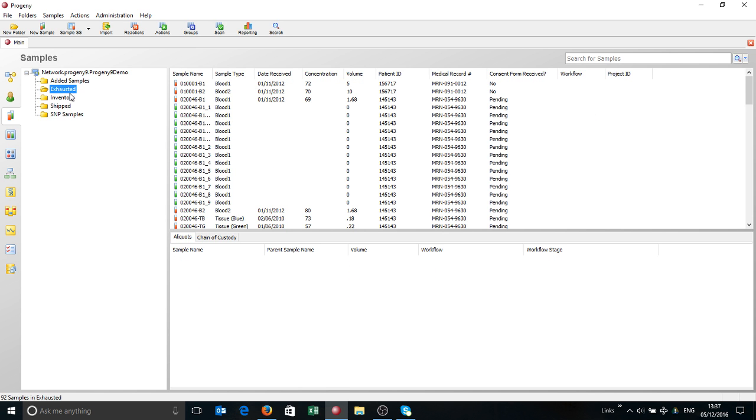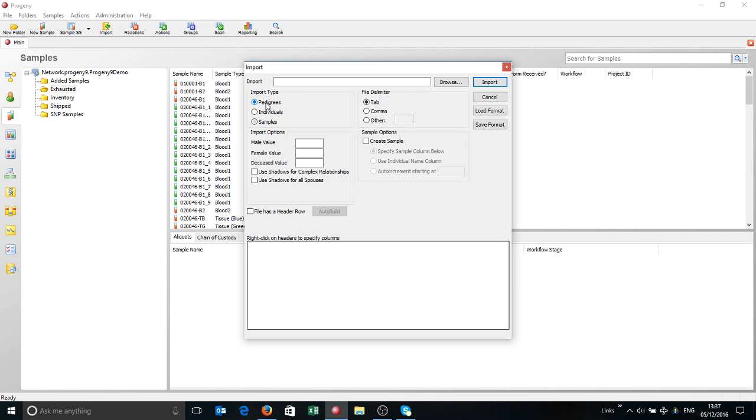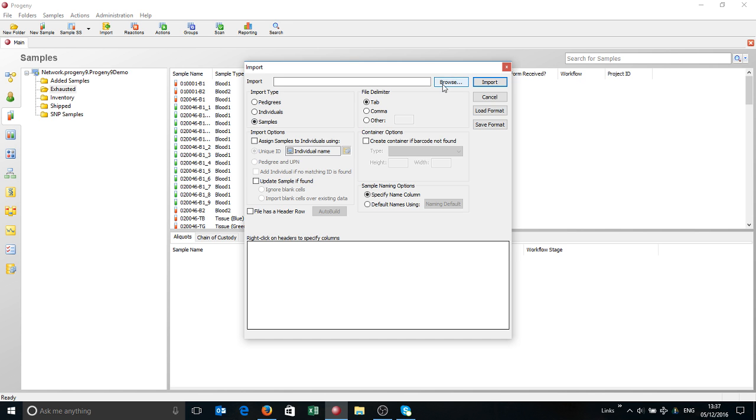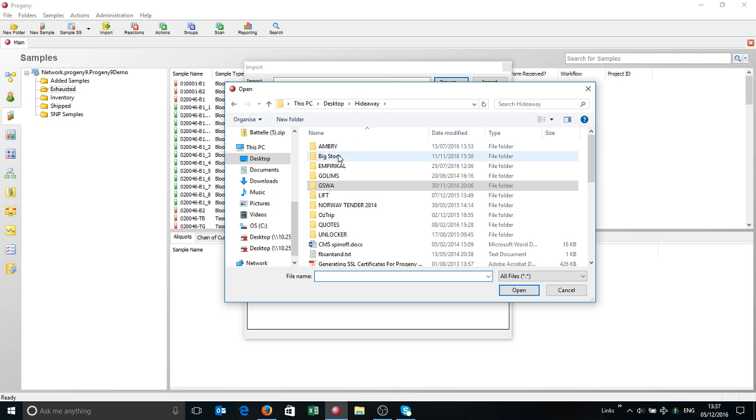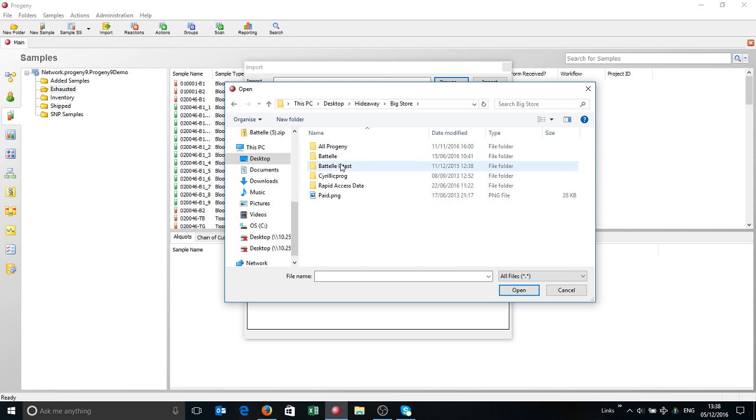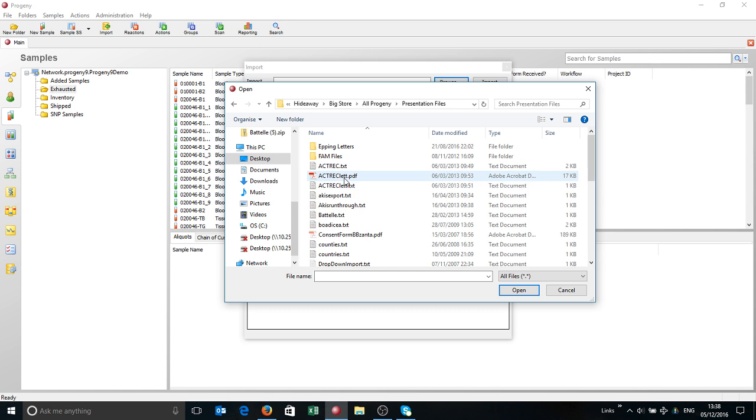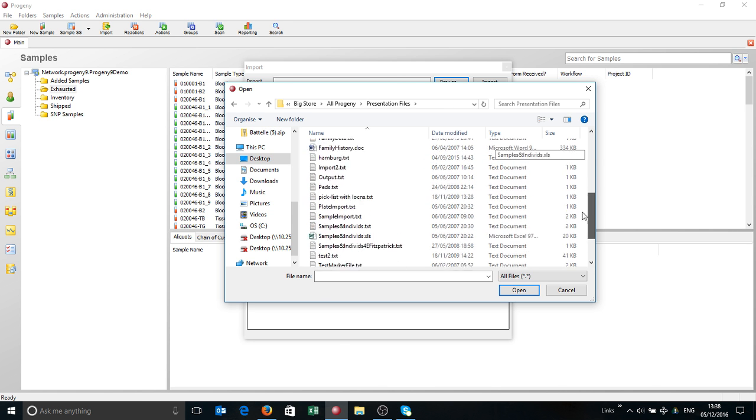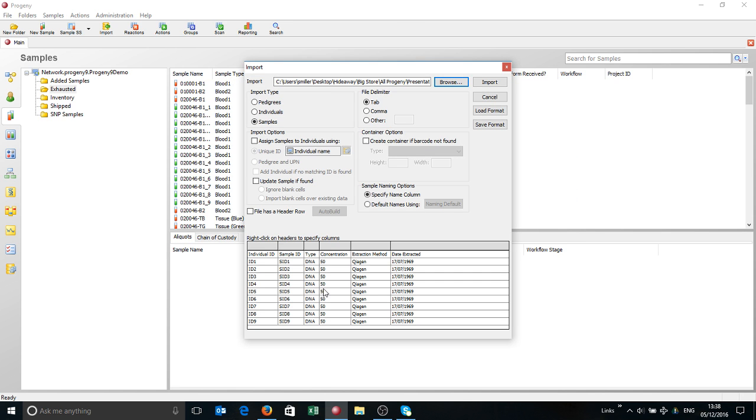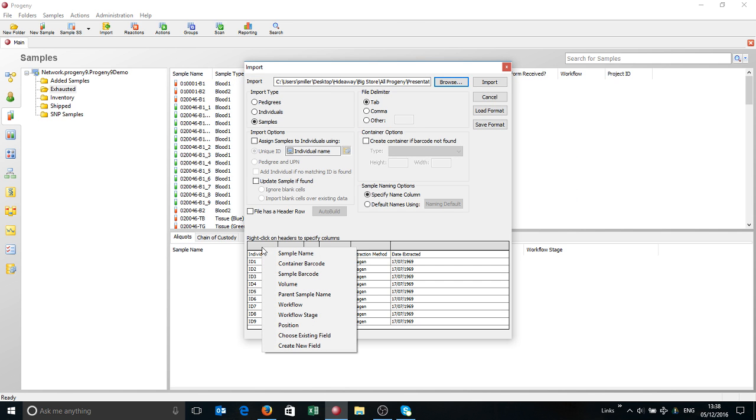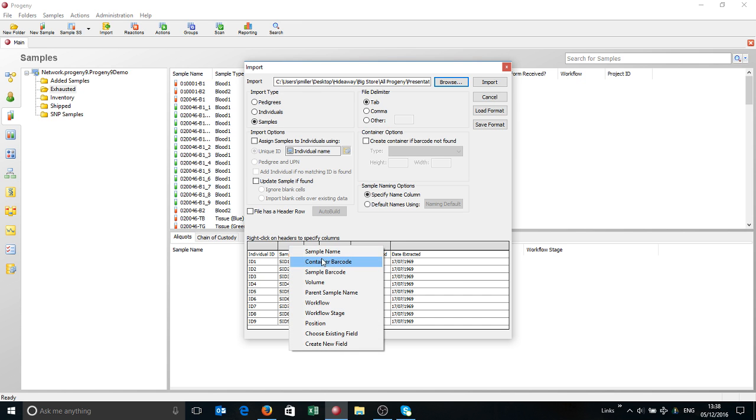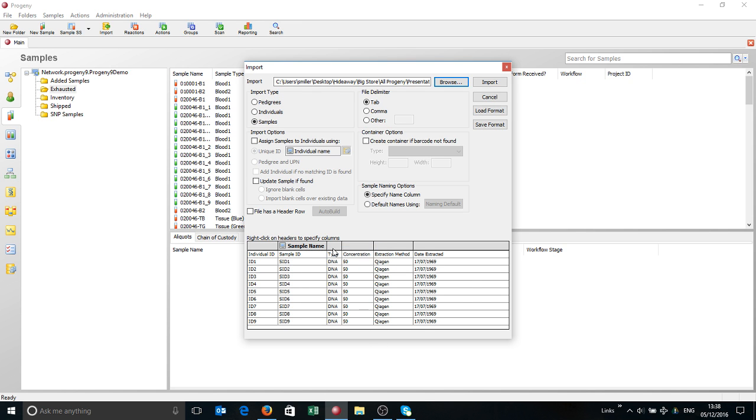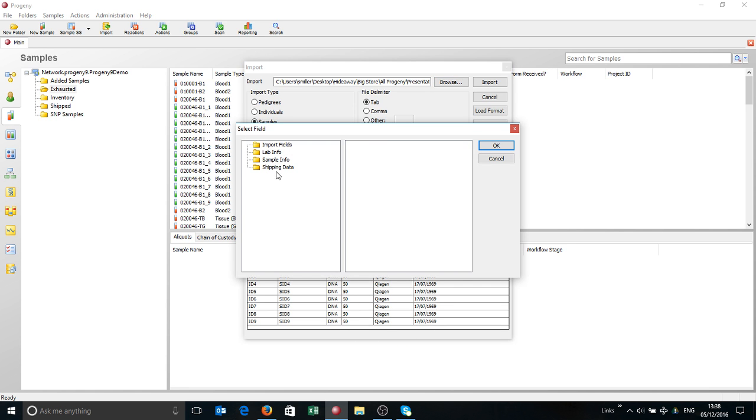That's the basic way of looking at samples. You'll see as you've clicked on a particular folder that you'll get an import option. This is where you can import data into Progeny - you can import pedigrees, individuals, and samples. If I just browse to a file, here's a sample import for example. If I open that, you'll see the sort of information you can import. Here, for example, is the sample ID.